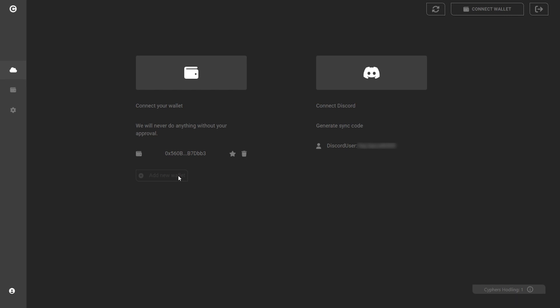The dashboard is where you'll find your verified wallets and associated Discord account. Hit the refresh button whenever you need to update your wallet information.